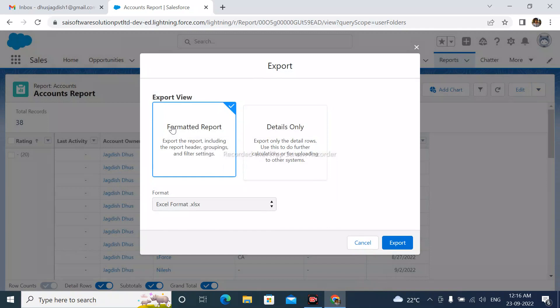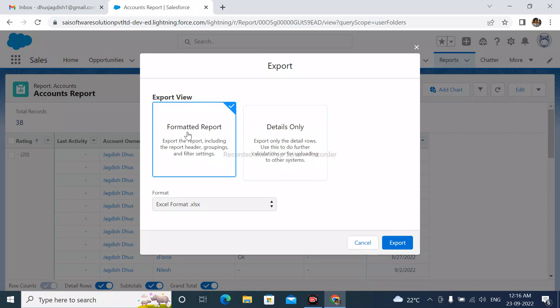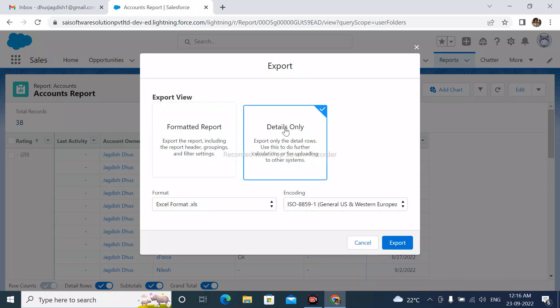Reports can be exported in two ways: formatted report and details only. Formatted report means exporting the report including headers, groupings, and filter settings. Details only means exporting only the detail rows. Use this to do further calculations or for uploading to other systems.